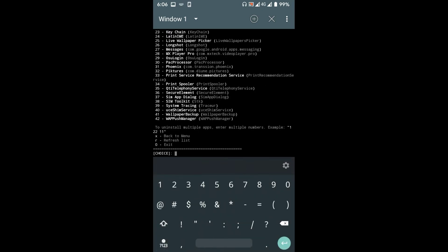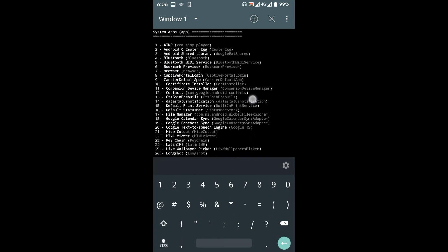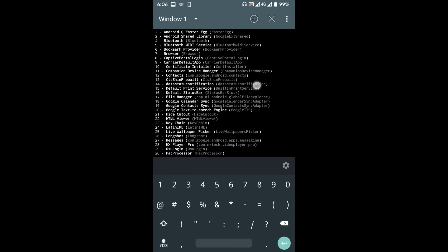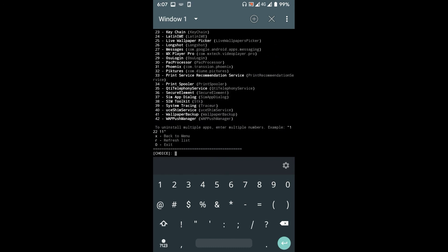But most of these apps aren't bloatwares but essential to your device. So be careful not to remove any system apps that can cause to brick your device.